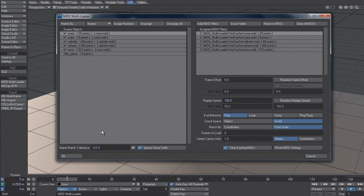Now, underneath the list here, we have this name match tolerance. And by default, it's set to zero percent. And what that means is there is no tolerance. So it's going to match exactly the name.